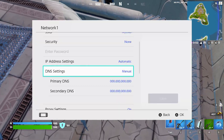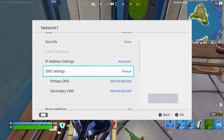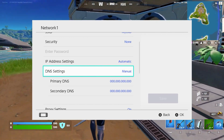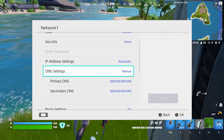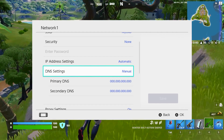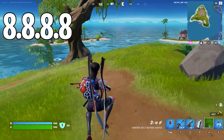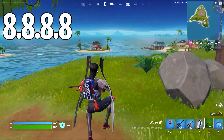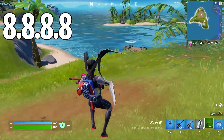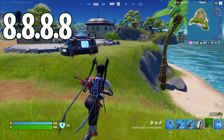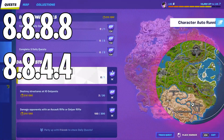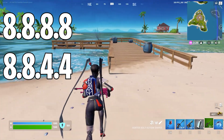Select Change Settings, then scroll down to find DNS Settings and select Manual. Then select Primary DNS and hold the B button to delete the existing DNS. Enter the primary DNS as 8.8.8.8 and click OK. Then go to Secondary DNS, hold the B button to delete the existing DNS, and enter 8.8.4.4 as the secondary DNS, then press OK.